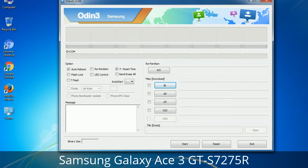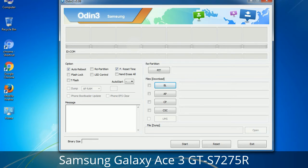Please be aware that you need to be very careful while using Odin. Especially with the Re-Partition option — you need to select the right PIT file. If you do not have the right .PIT file, do not check the Re-Partition option as it may break your phone. You need to select the right file against each button — click the button, browse, and select the appropriate file. These files are usually found inside a firmware zip package. If used carefully and in the right way, Odin is a very handy tool.